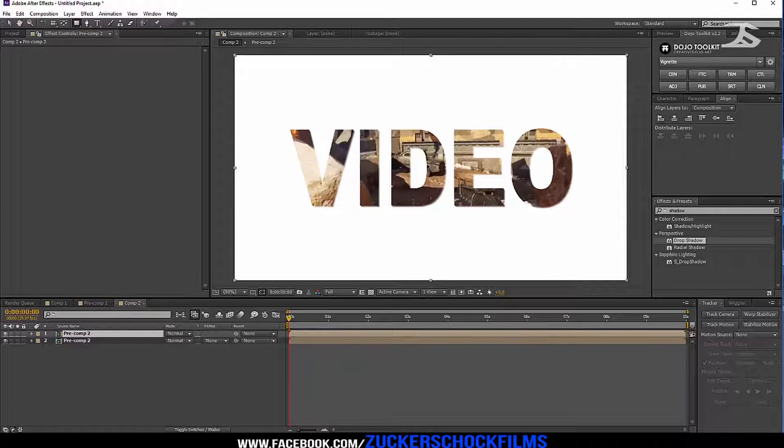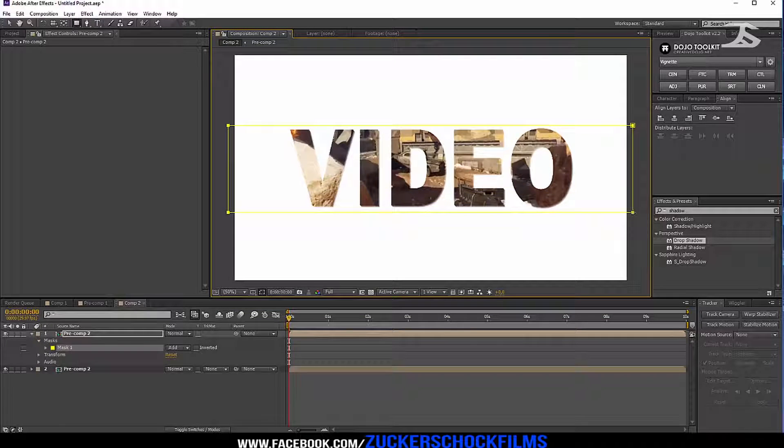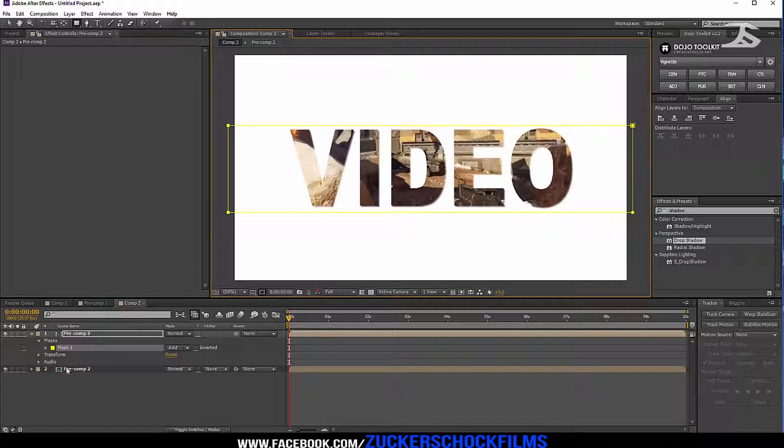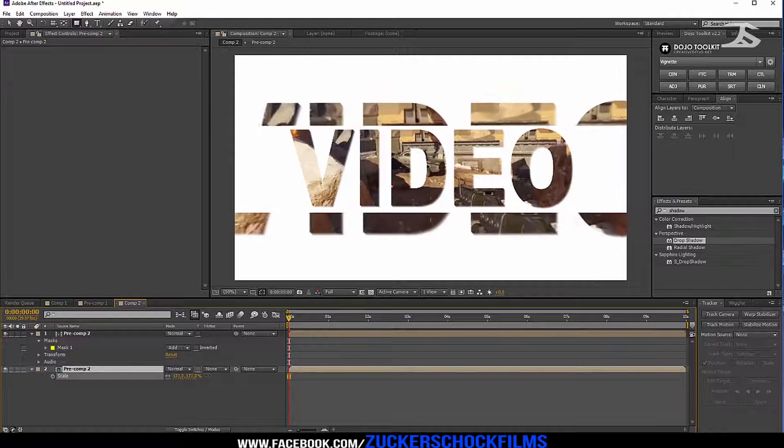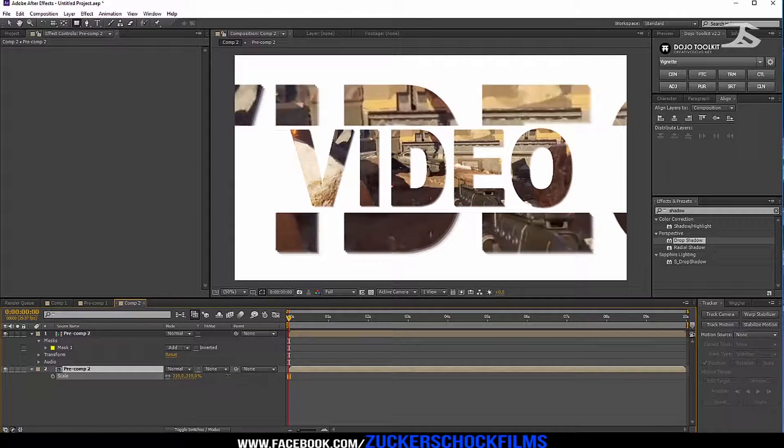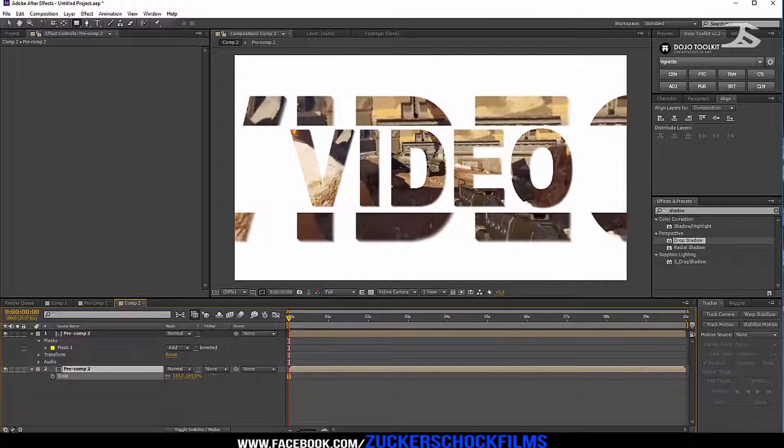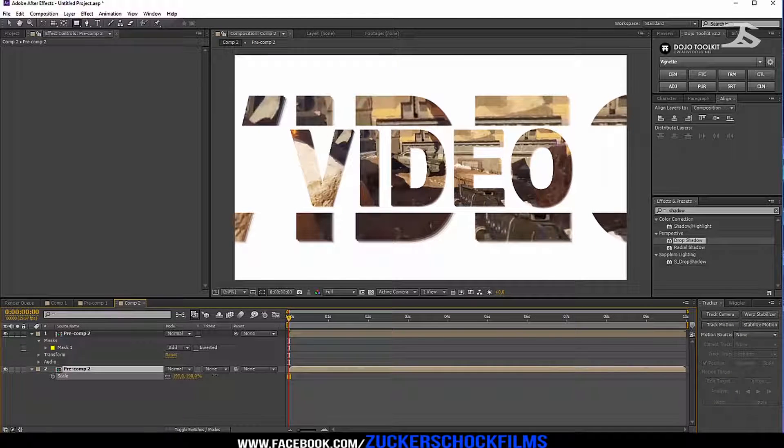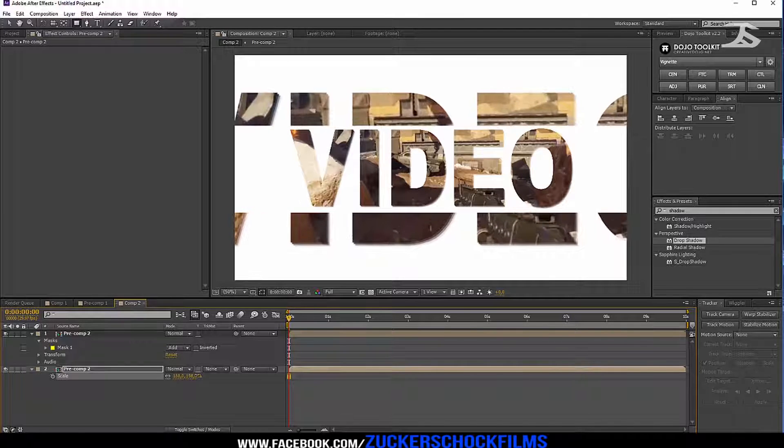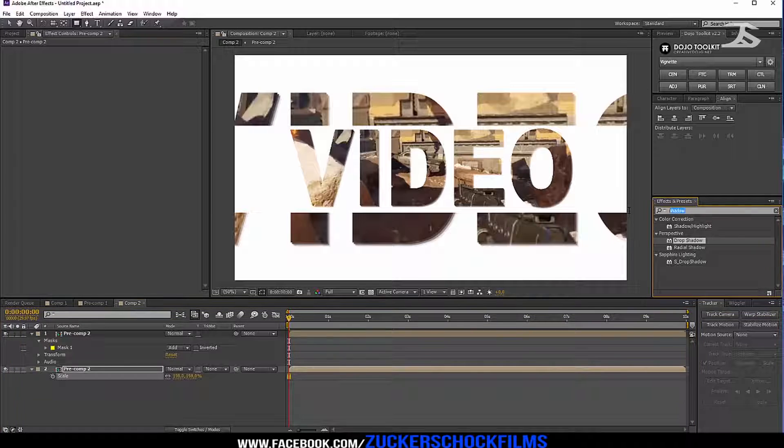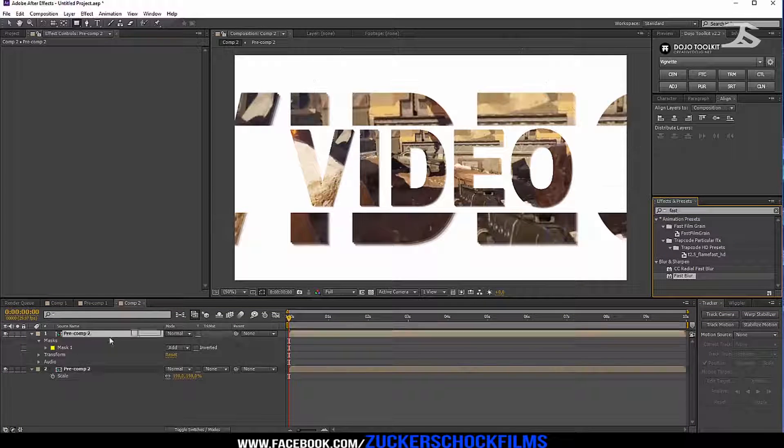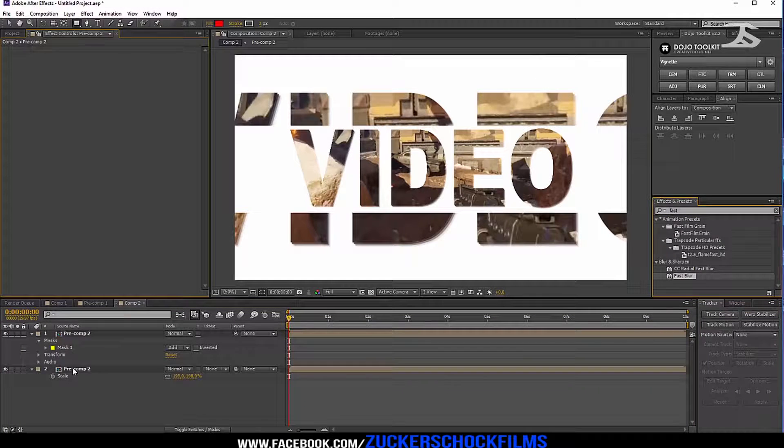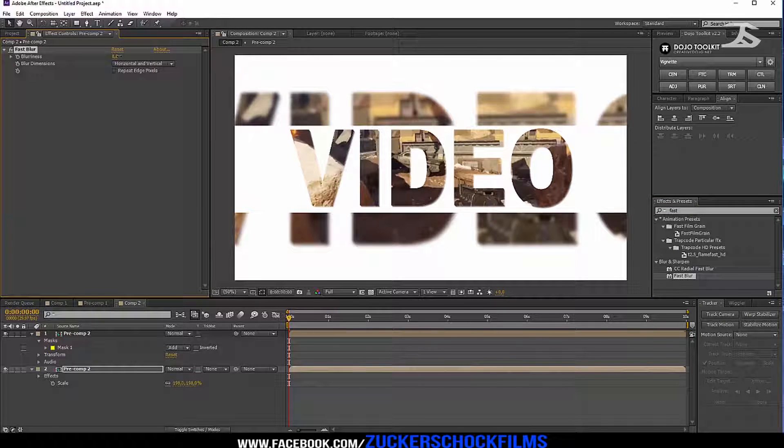Put a rectangle mask over your text layer like I do. Click on the bottom comp and scale it up. Add the effect fast blur and change the blurriness to 8.